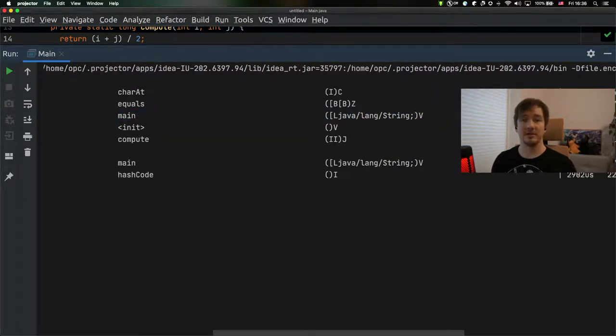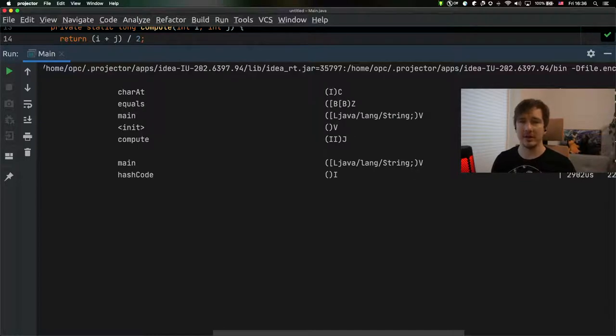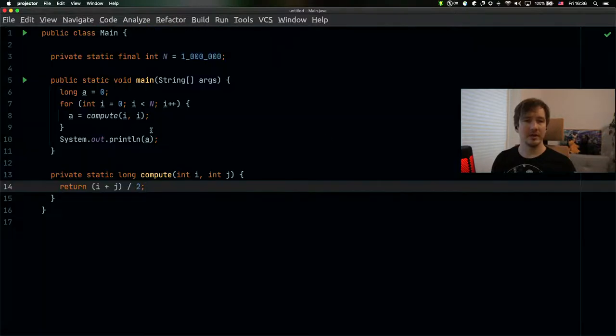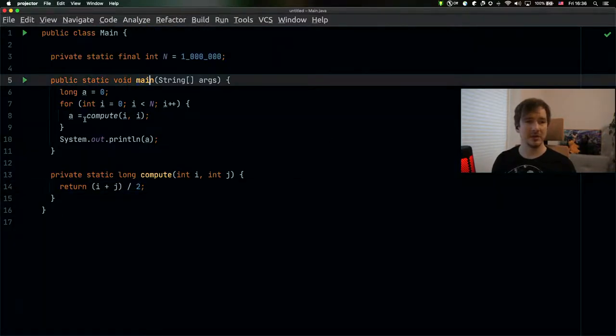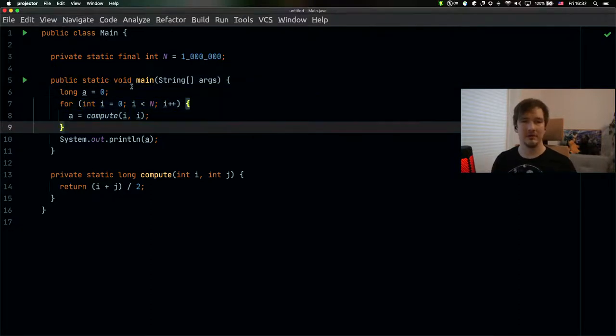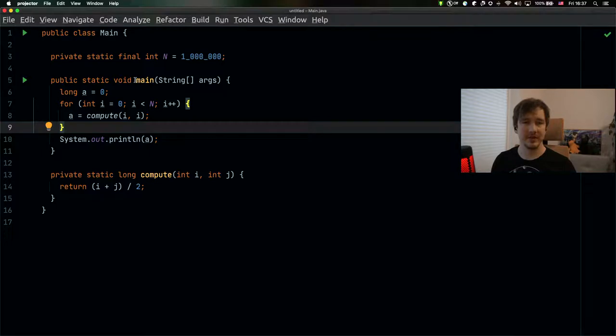This is because the compiler uses on-stack replacement. It is compiling the method with the loop without actually something calling this method again from the outside. So the main method is being compiled because it runs a long loop, but the main method is run only once.